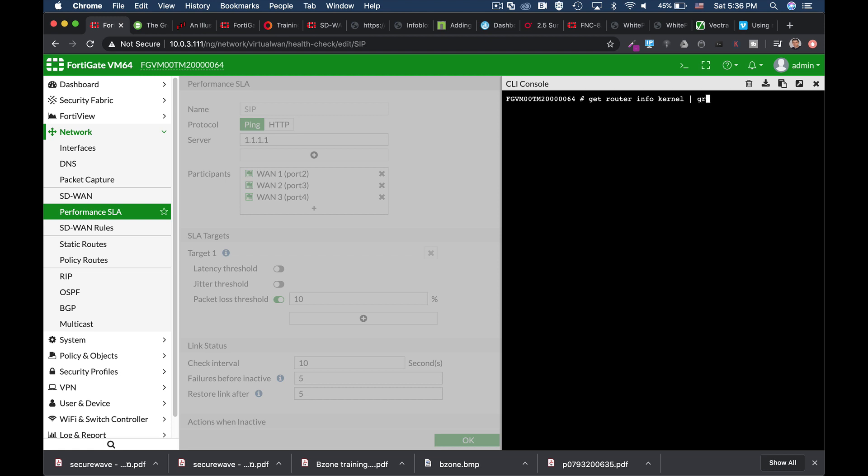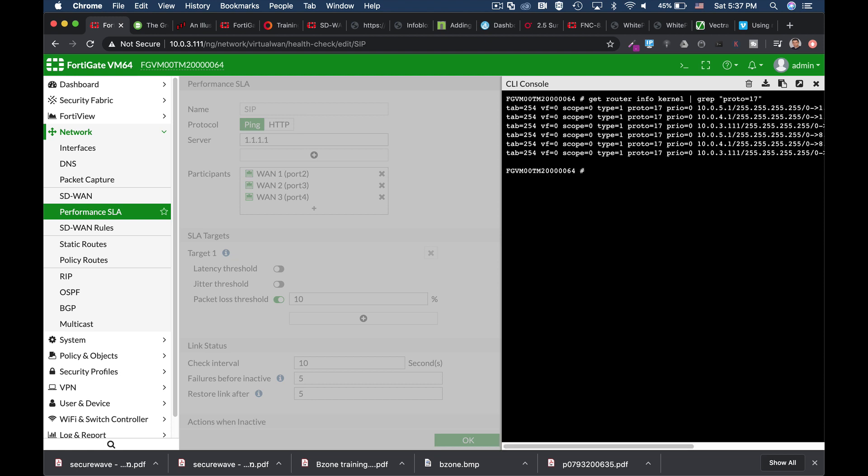So to see them, we will use the grep command. And we will use the proto equals 17. And we can see, let's make that a bit bigger.